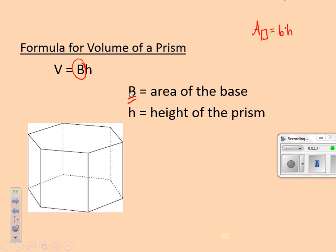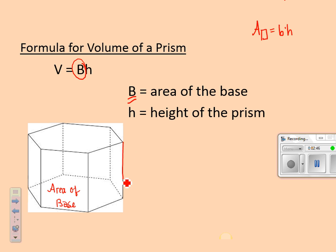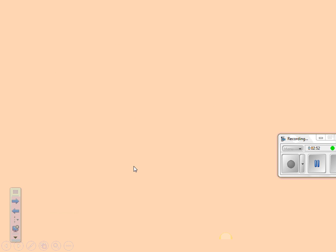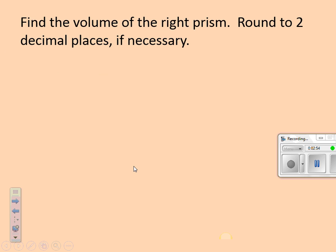So if I have this hexagonal prism, I would have to find the area of the base, and then take it times the height of the whole prism — whatever that height value is. Let's do an example.